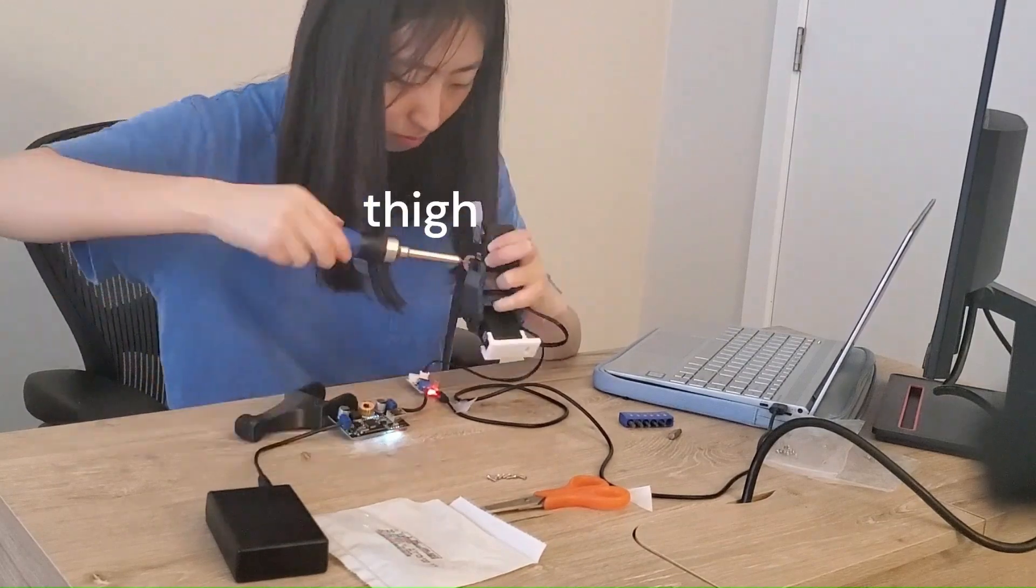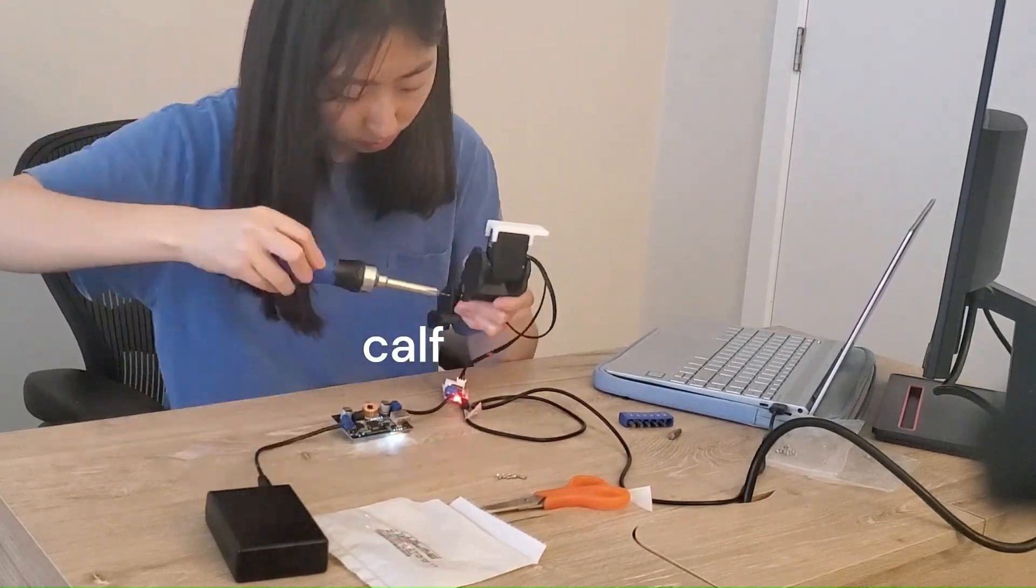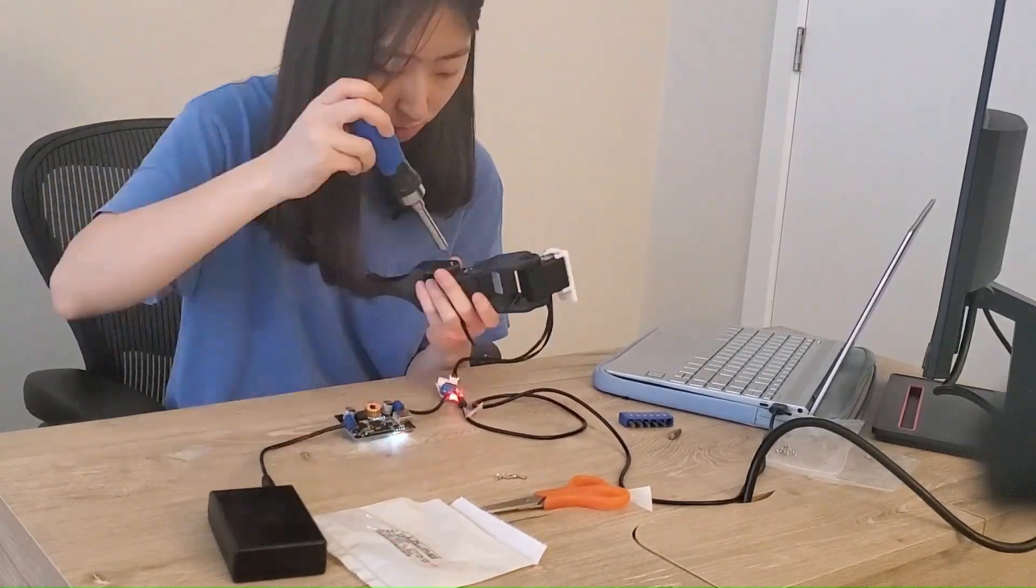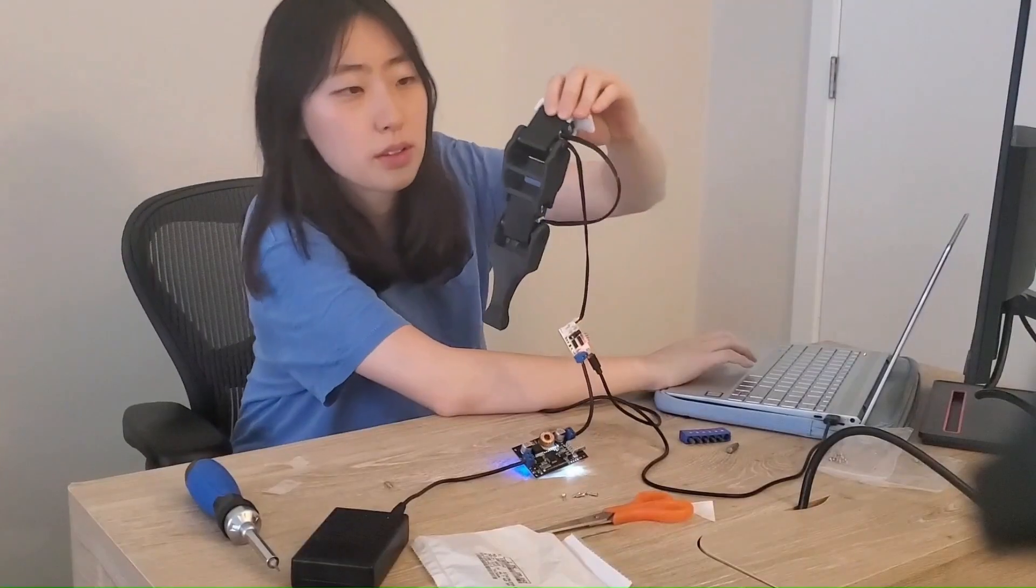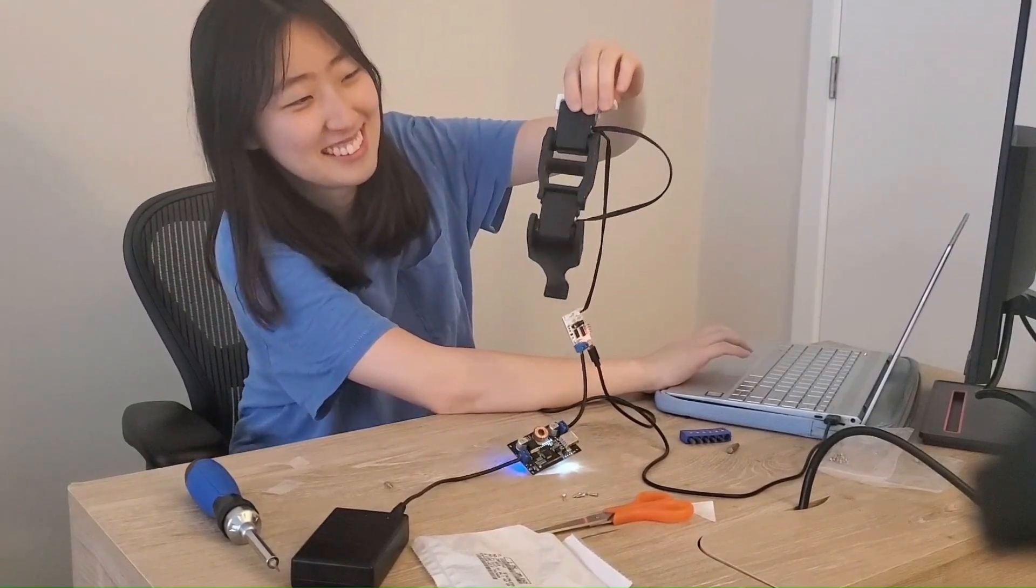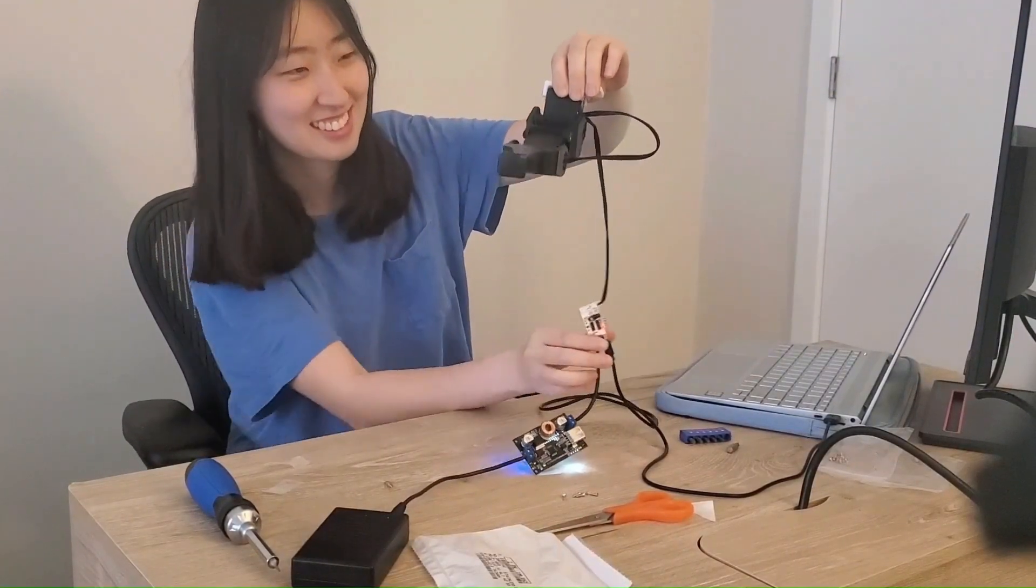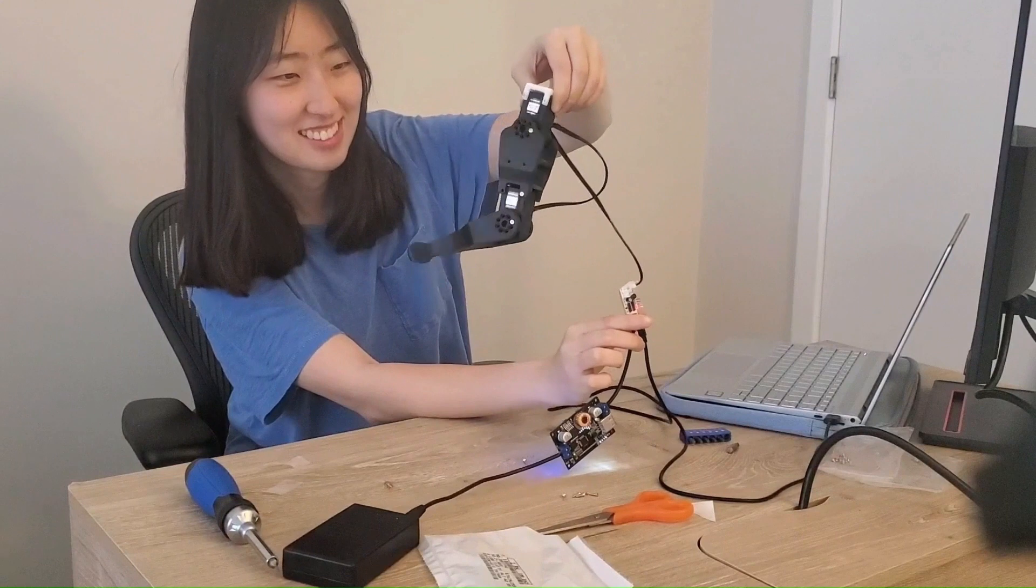Then I assembled one leg by attaching a servo to the thigh and one to the calf, and then put a signed setpoint through both. You can see my surprise when it worked the first time.